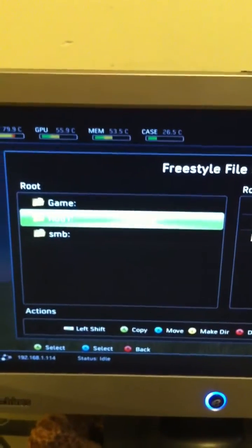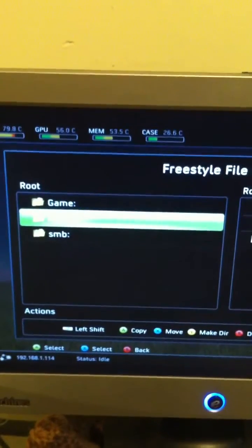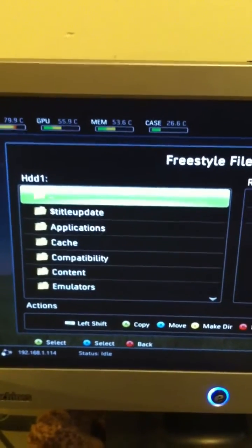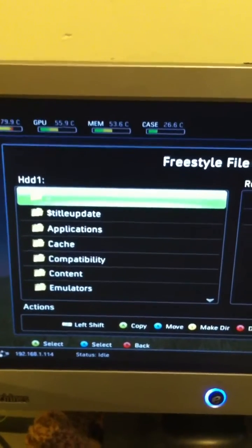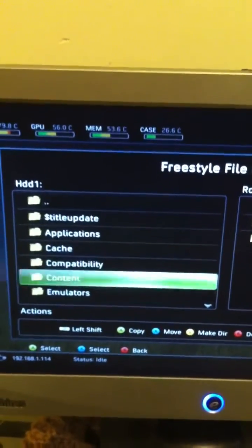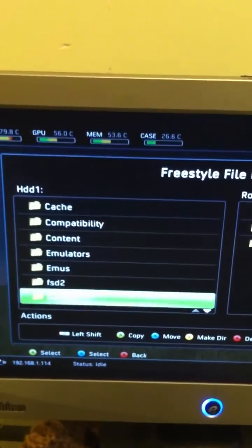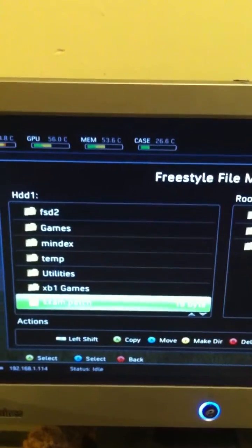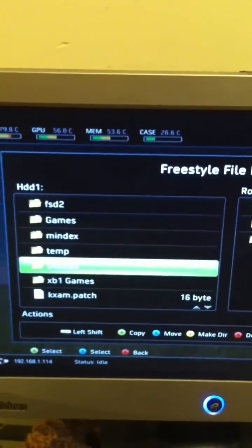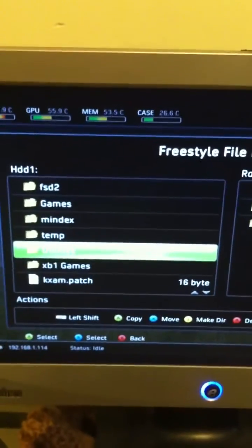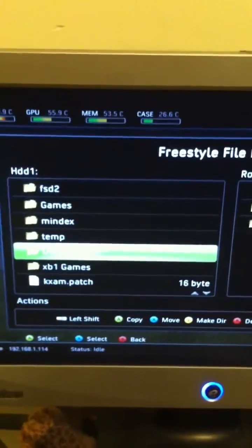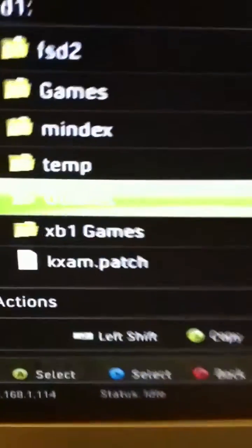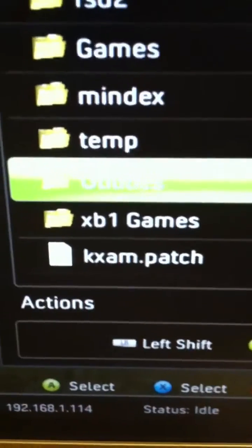Then you'll want to go to your Flash 360 directory, which I usually have on my HDD1 hard drive there. And you just go down to Utilities, which is what I put my Flash 360 folder into. You can put it anywhere you want, but Utilities is where I put mine.